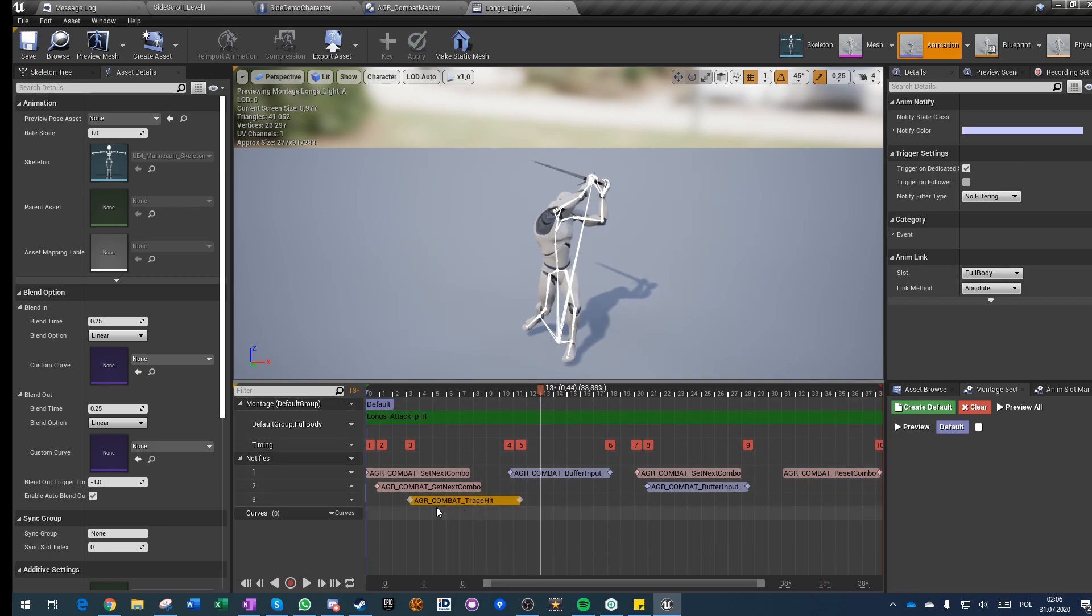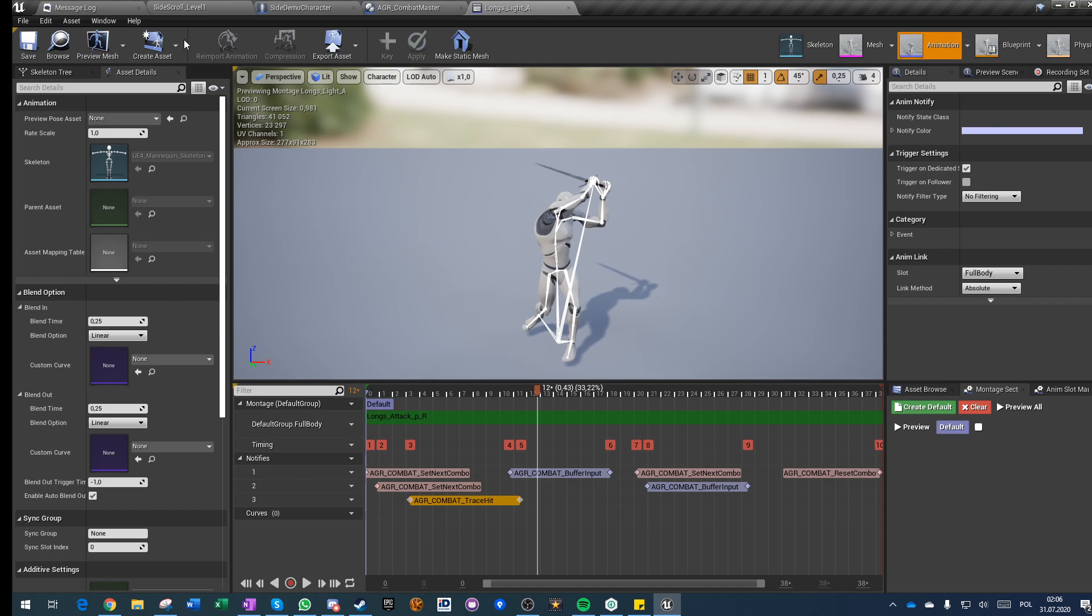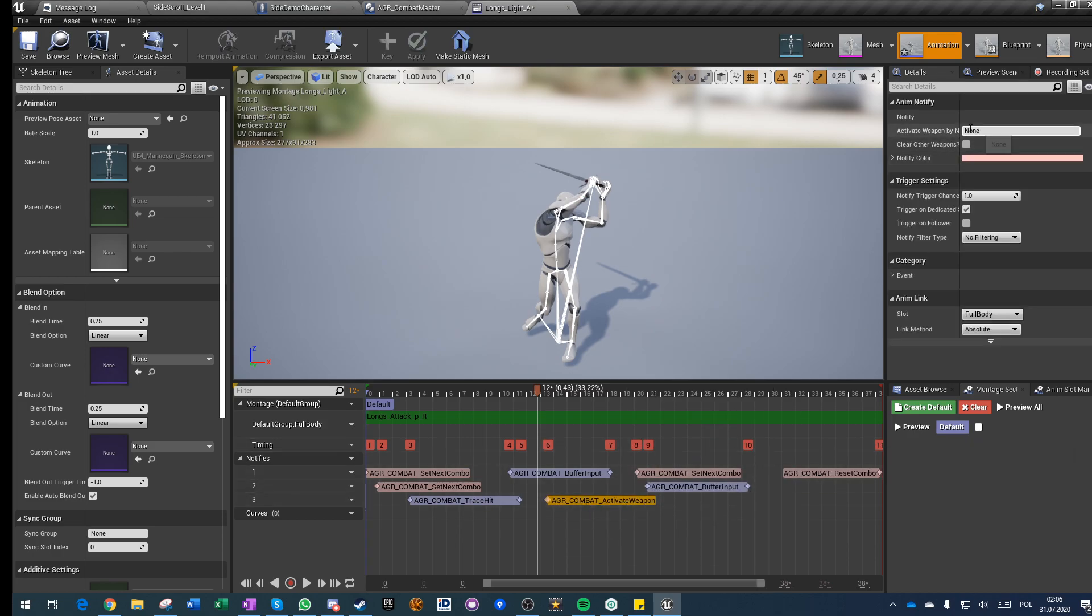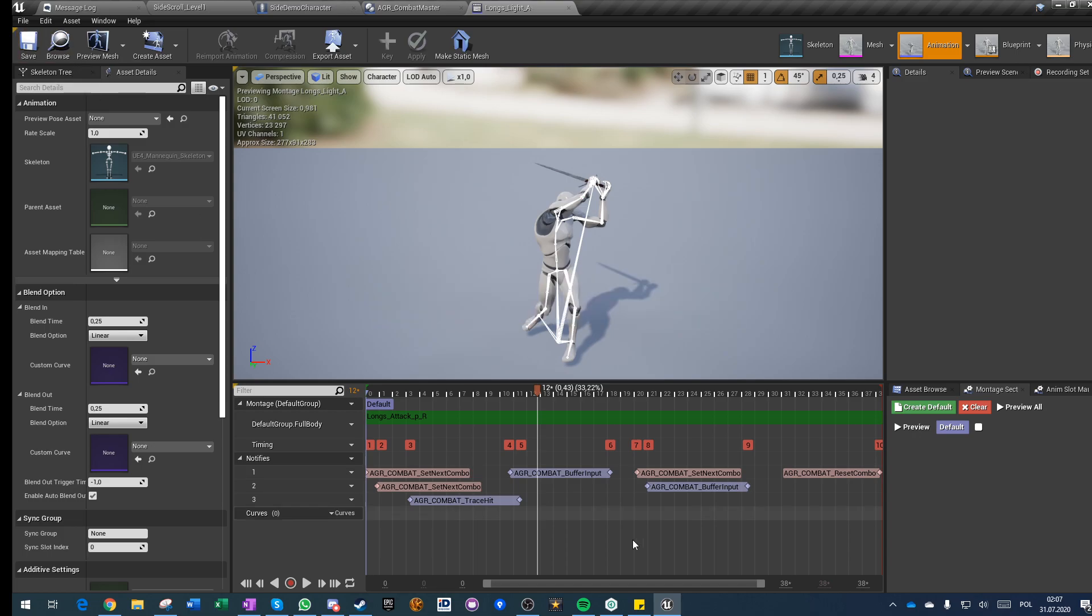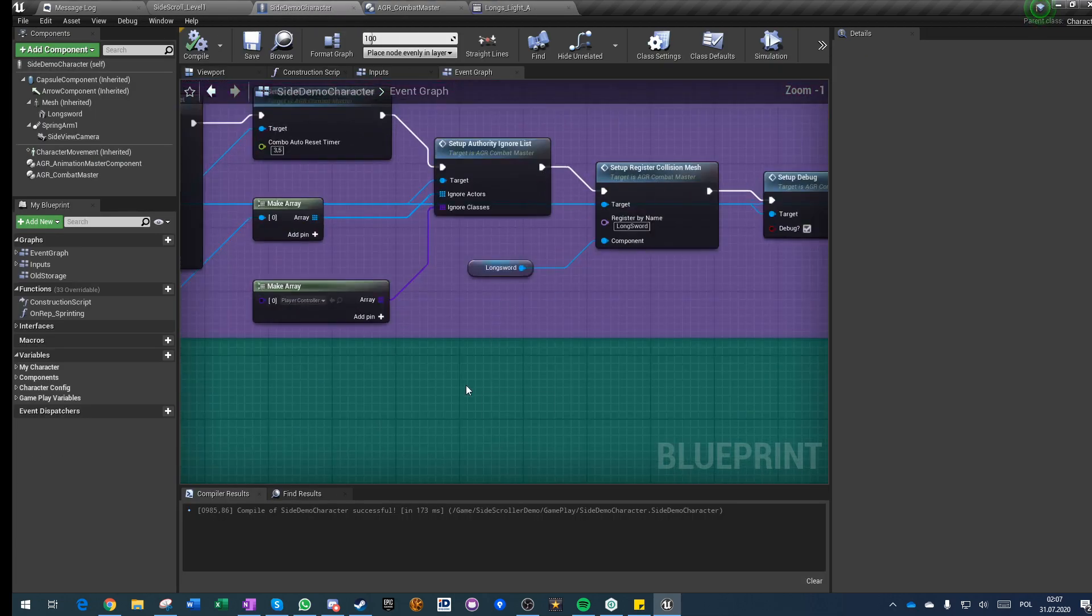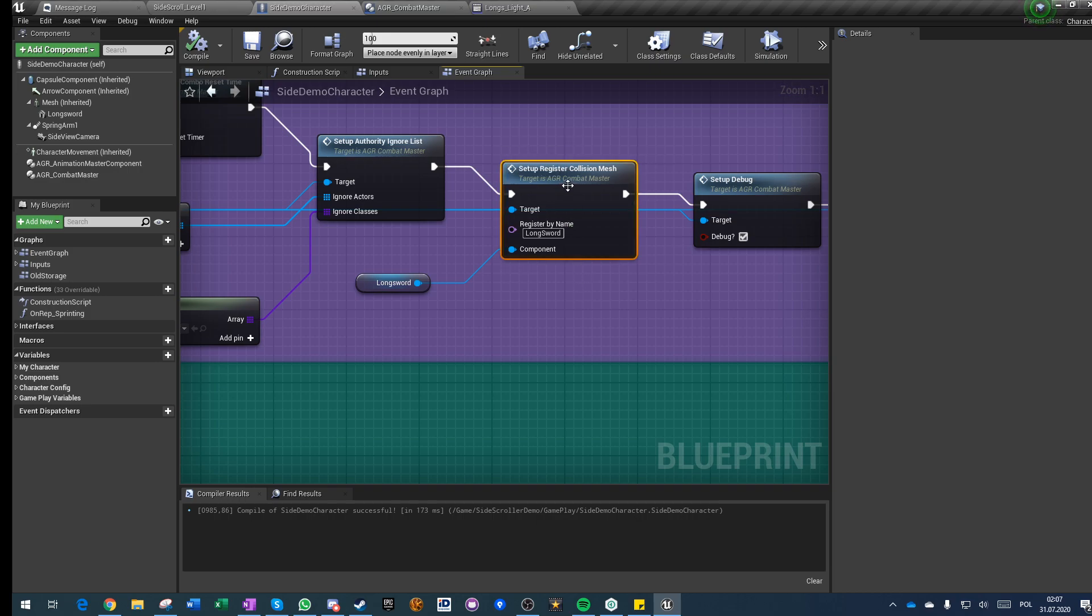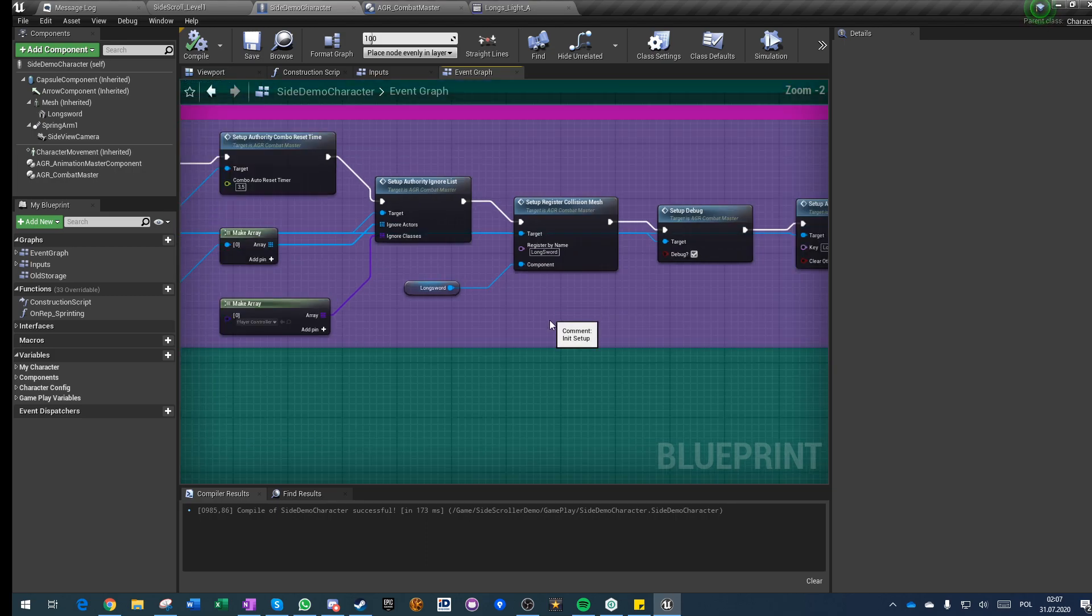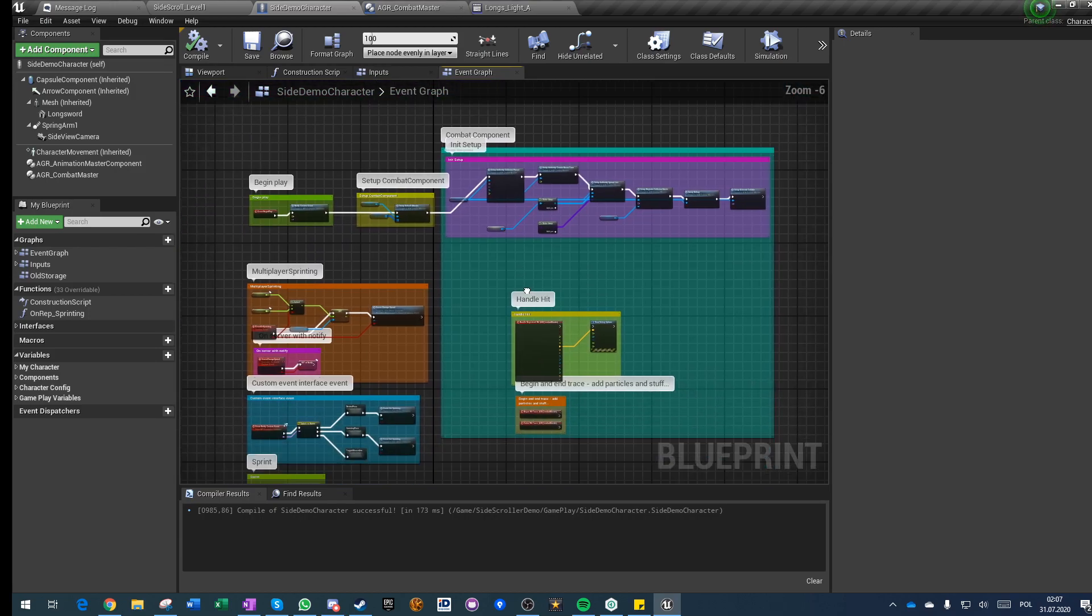And here you have the trace notification, which is the most important one honestly. There is another notification I'm not using here, which is the notify activate weapon. You just activate weapon by name. I know I have longsword and it's asking if this should be the only activated weapon or should be added to the stack of activated weapons. I don't need it because I've done it by event, but I can do it by notification. I can do everything basically by notification. The only thing I need to do here is use this: set up register collision mesh and make a list of weapons that I am tracing.